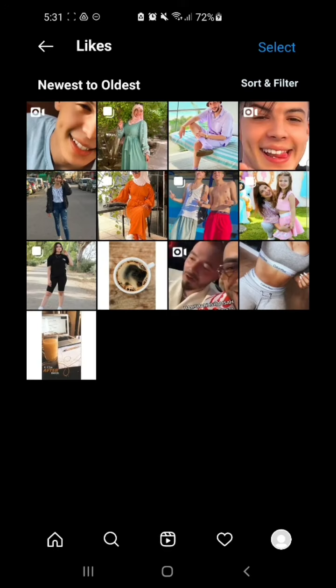Here you can watch all the liked videos and photos by you on Instagram. Hope you liked the tutorial, thank you for watching the video.